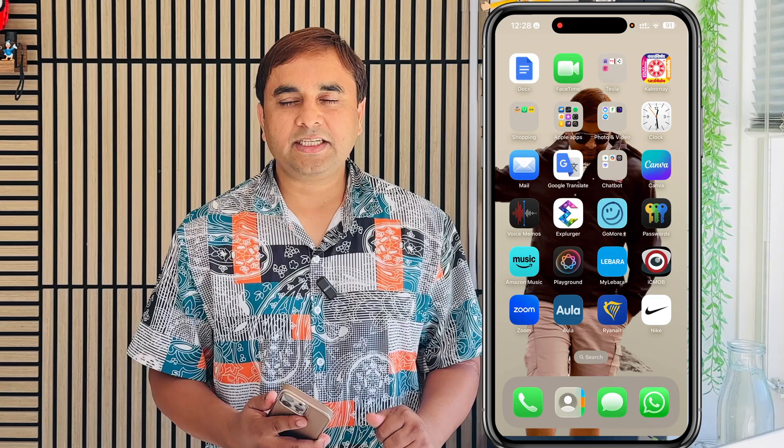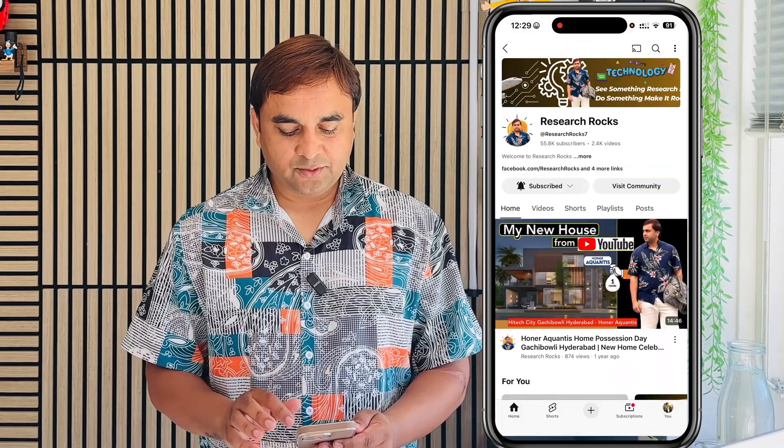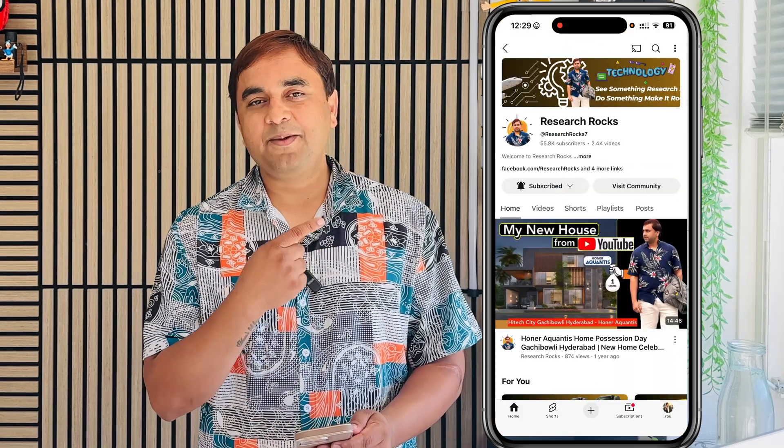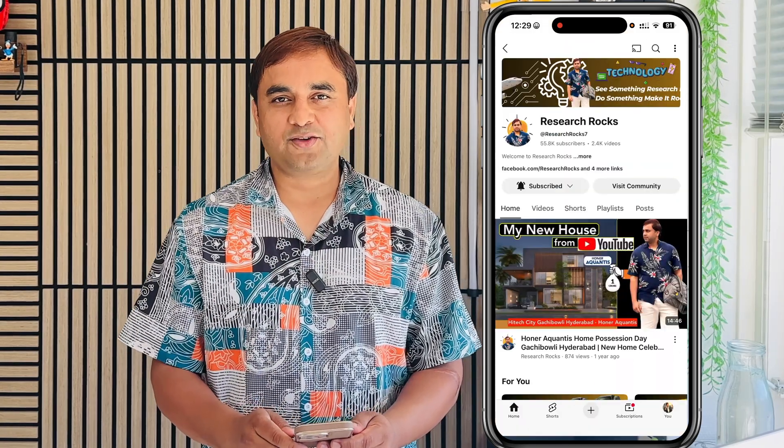If you have any questions, ask me in the comment section. Before leaving, please share this video and subscribe to the YouTube channel Research Rocks.